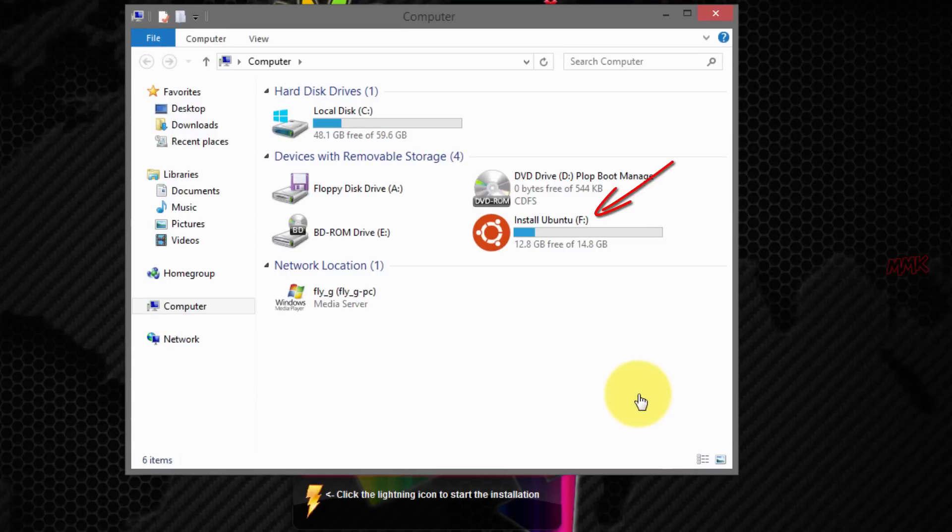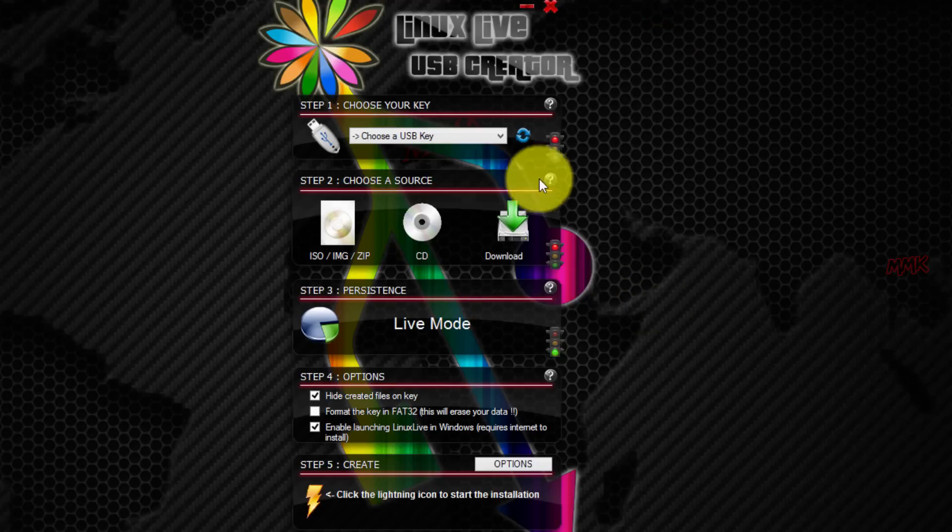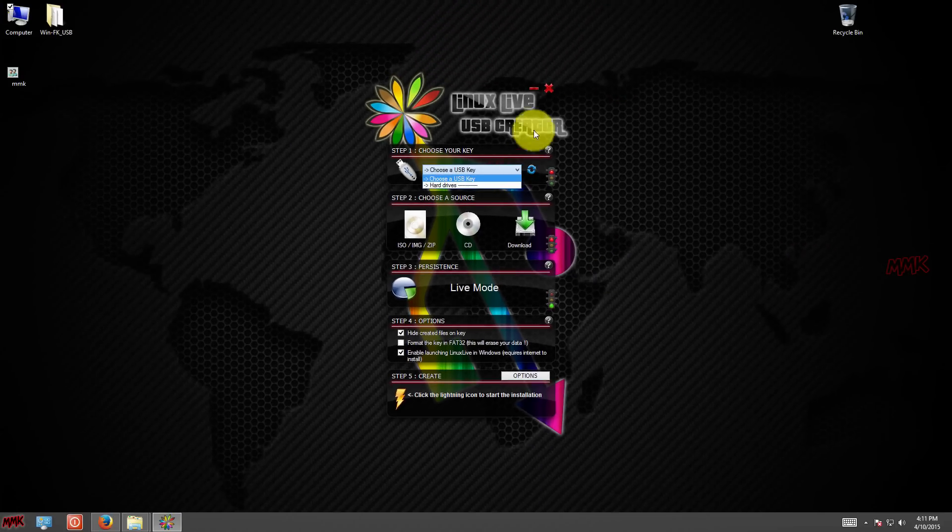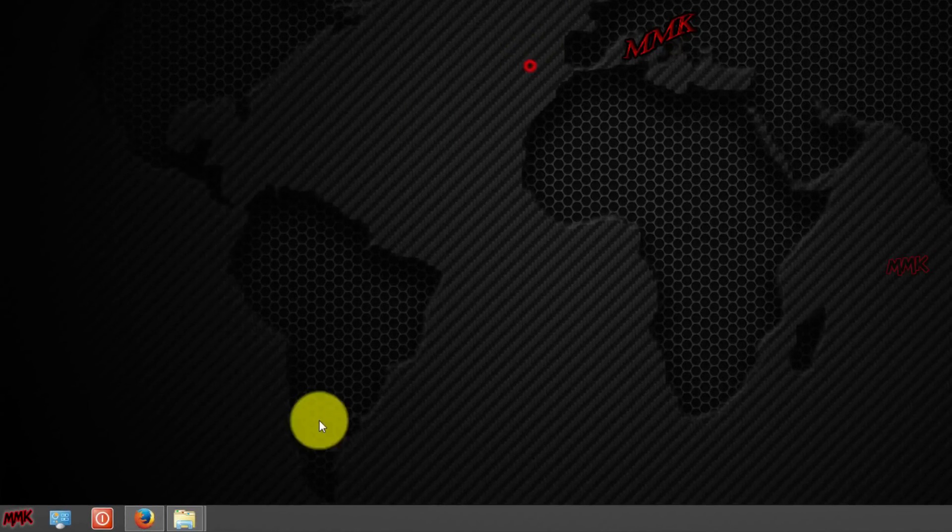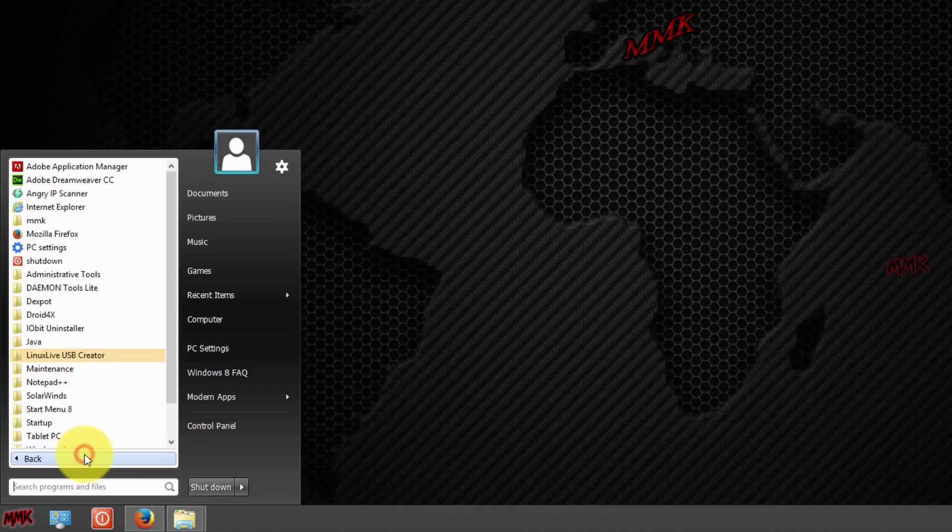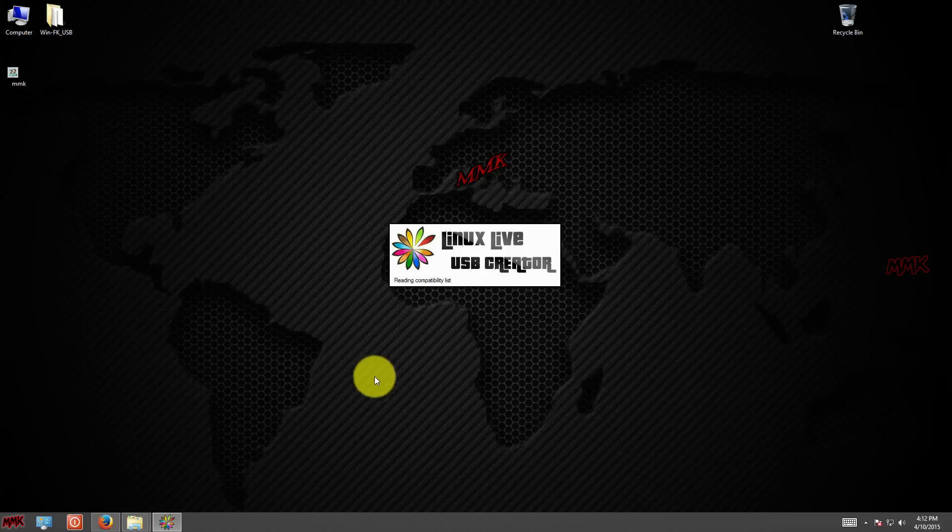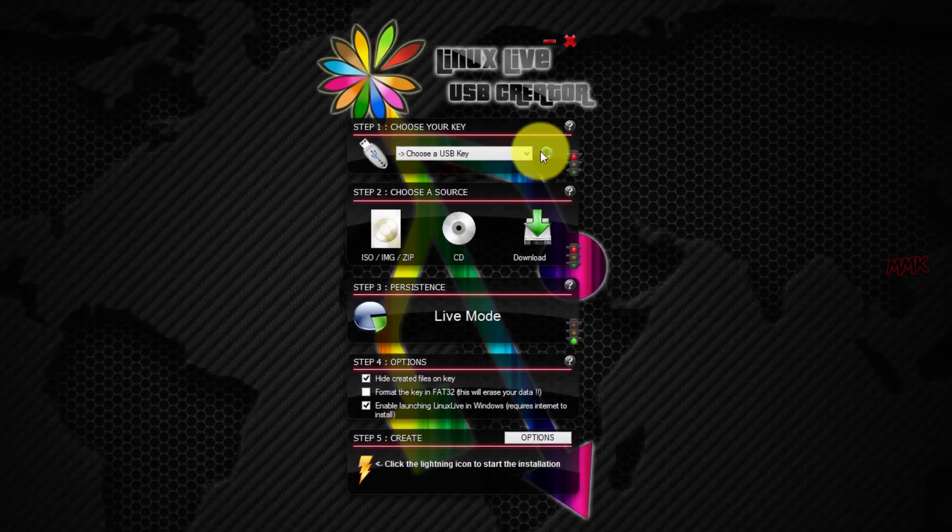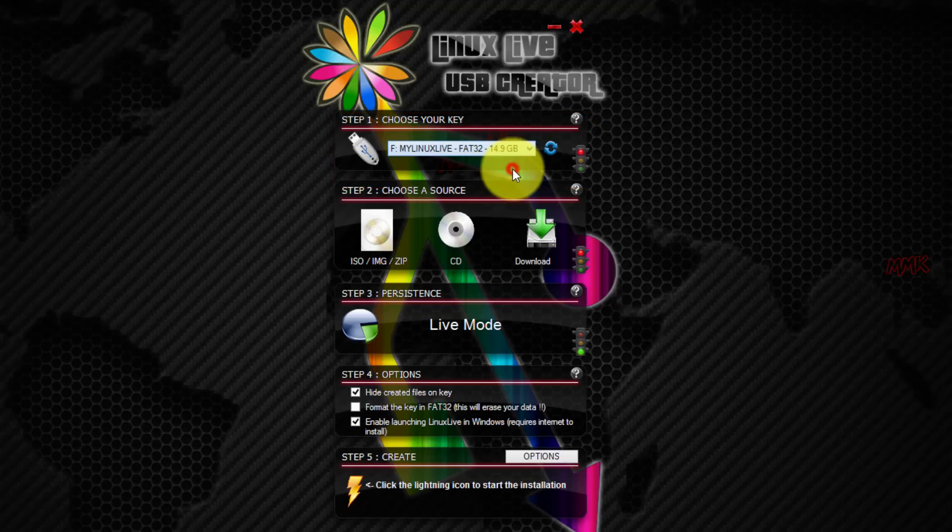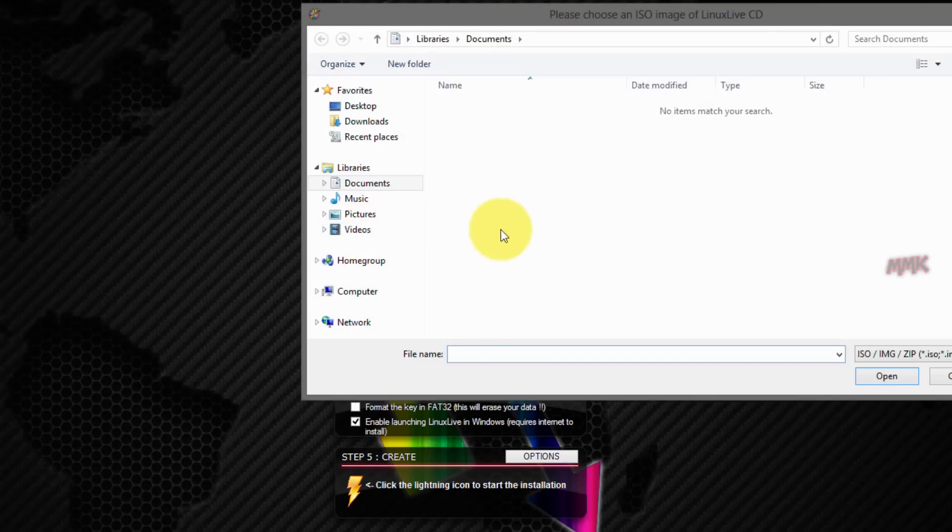My USB is F drive. Choose your USB drive. Browse Ubuntu ISO file.